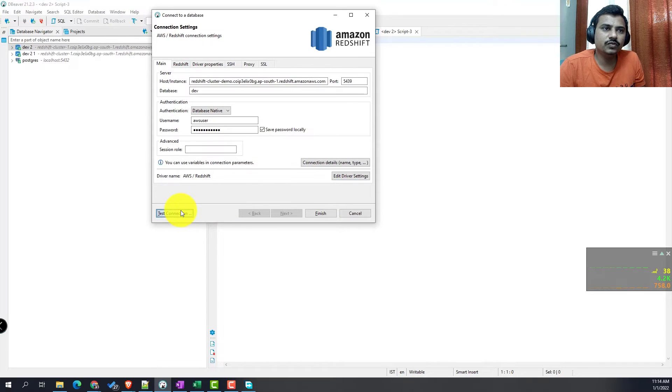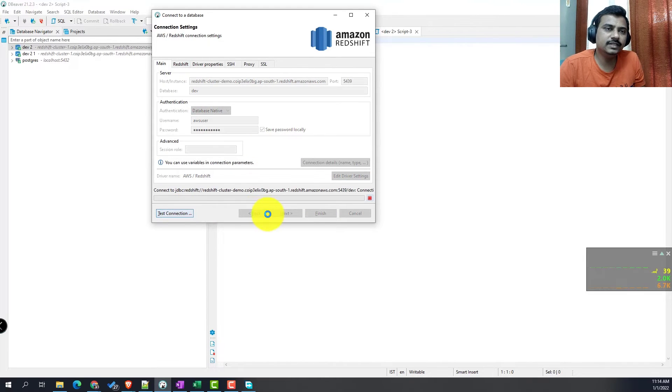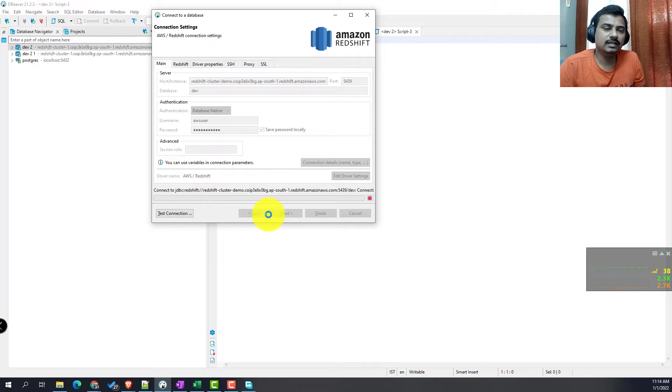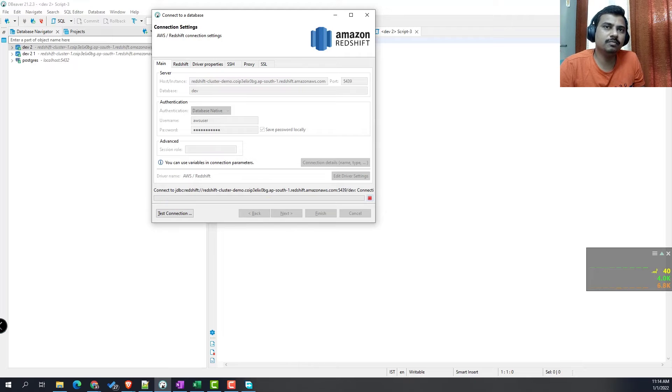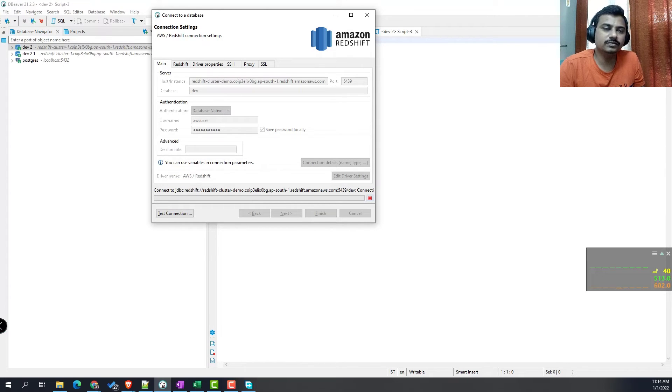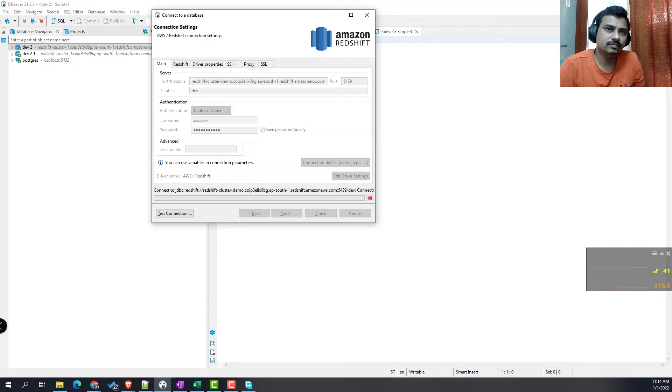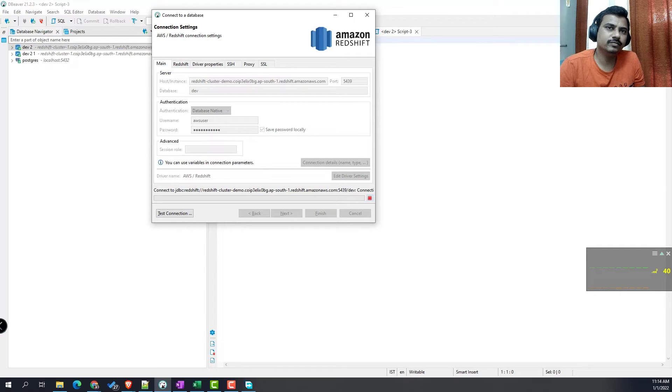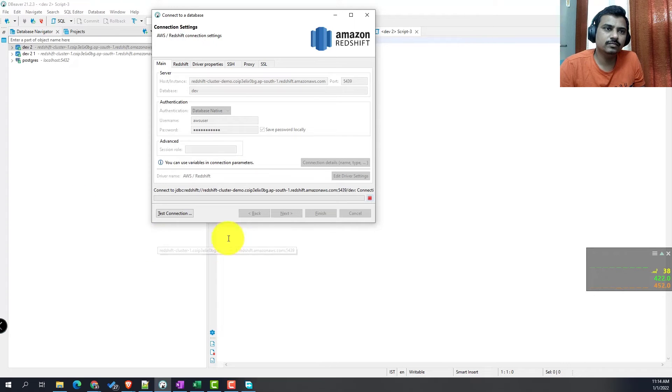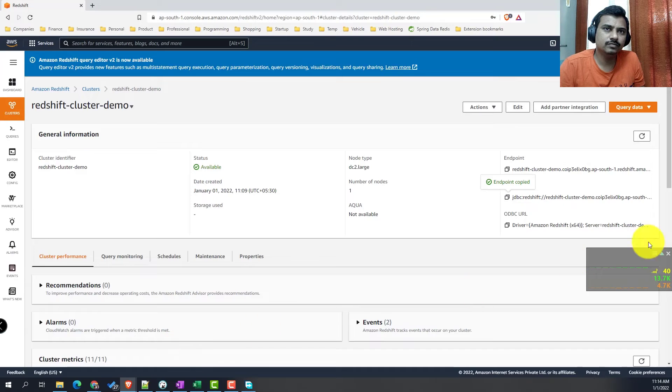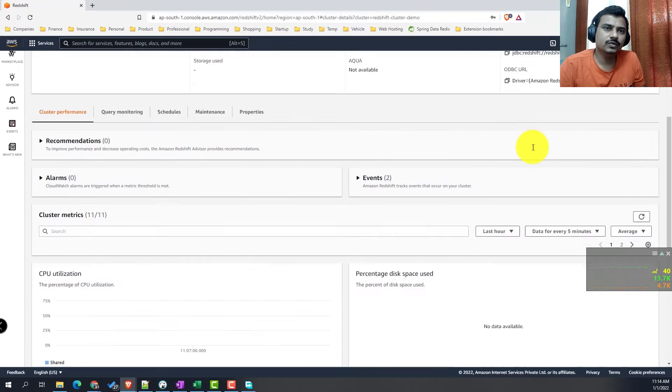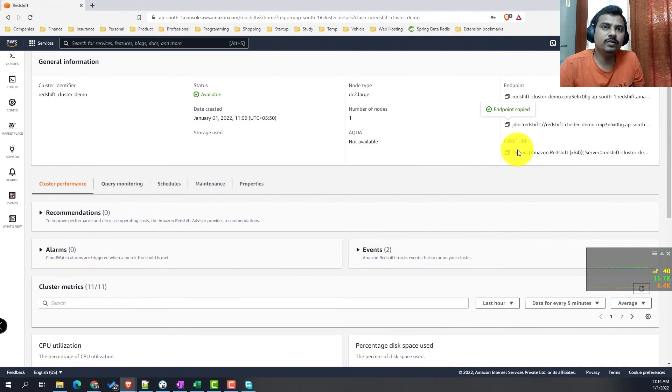Now if you do a test connectivity, this will fail. The reason is that when you created the cluster, by default it did not allow public access, and that's why this will get timed out. Now we will fix it.